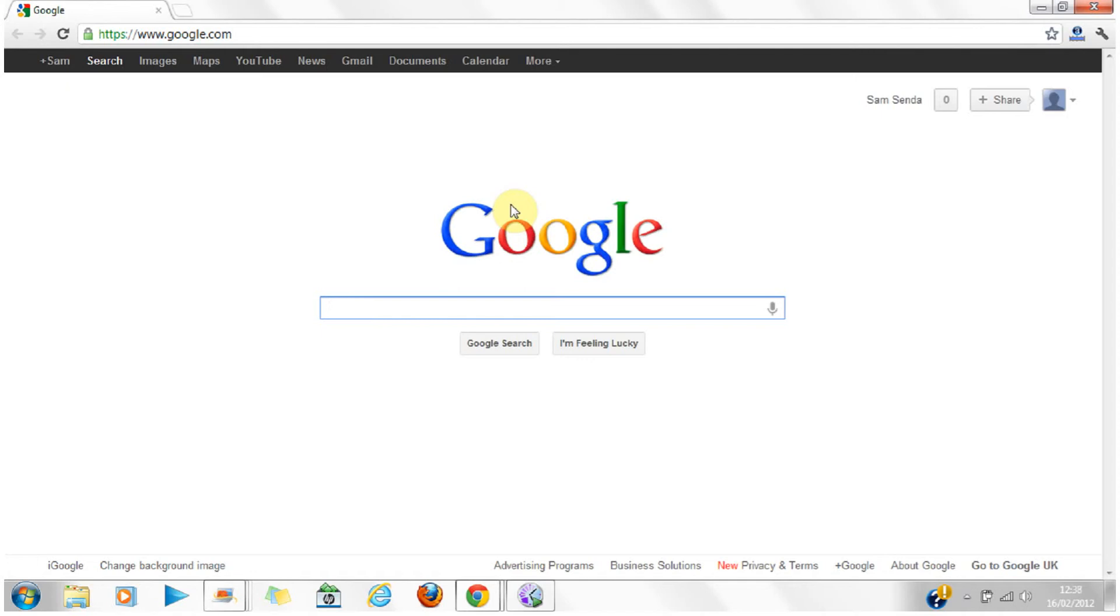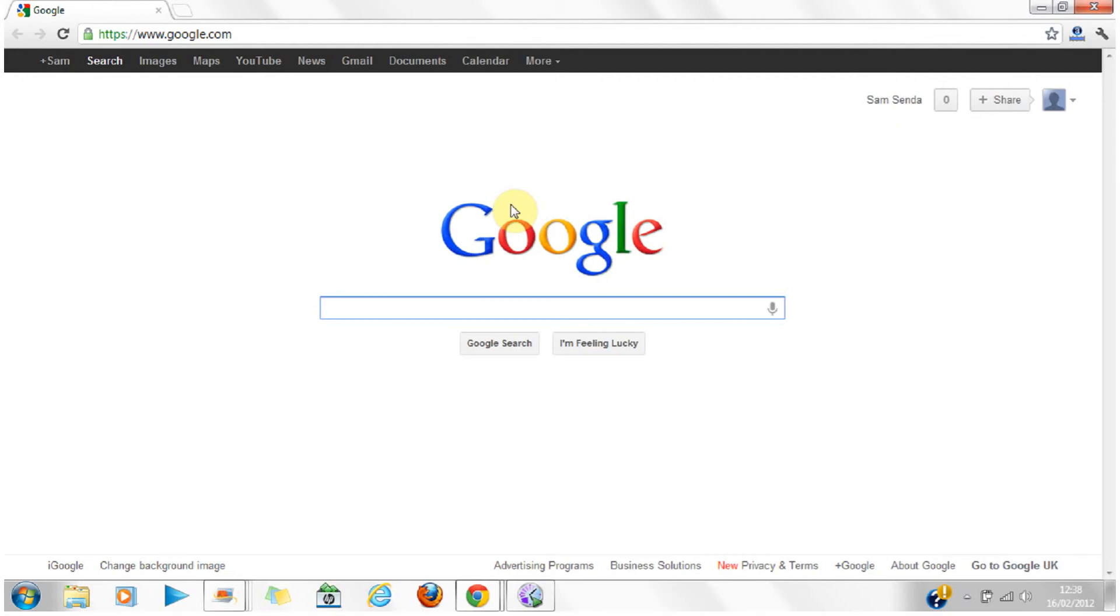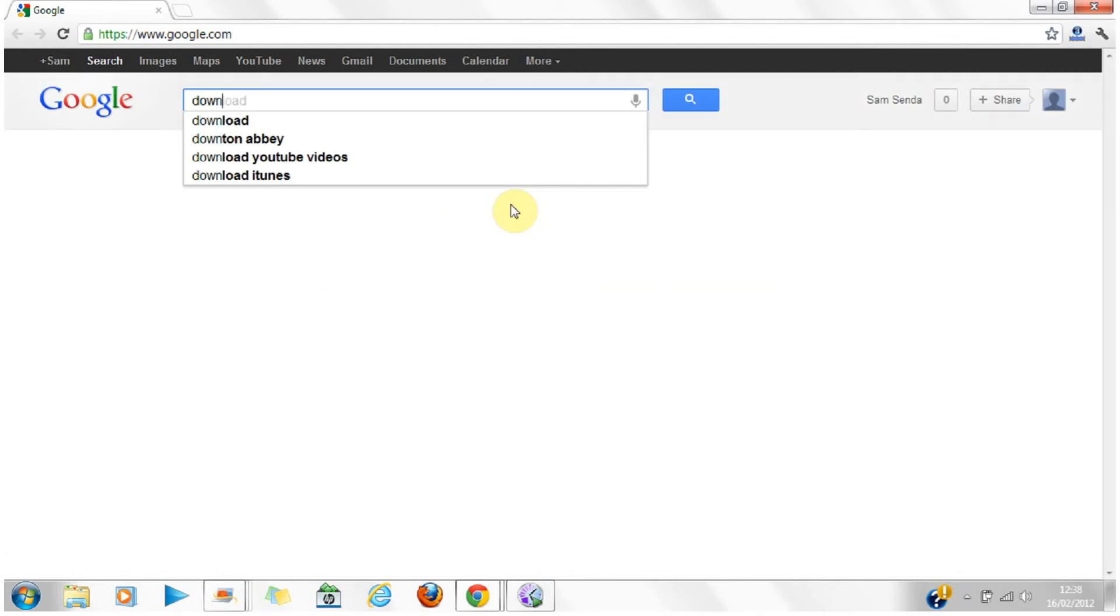There's this website called Double Down. It's a very good website for you to download stuff.